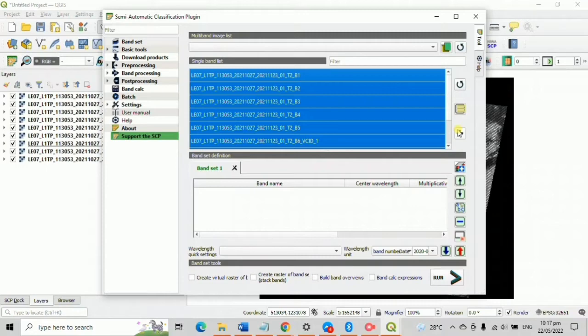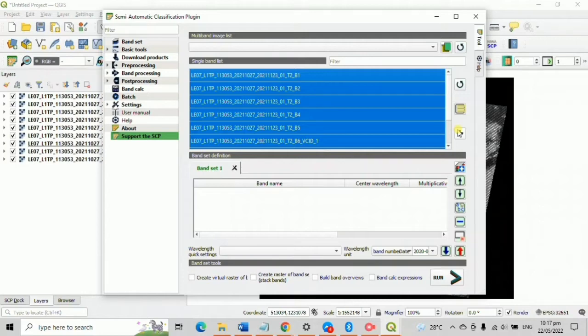Select all your band lists, CTRL A, and put it as your band set by clicking that plus sign button.